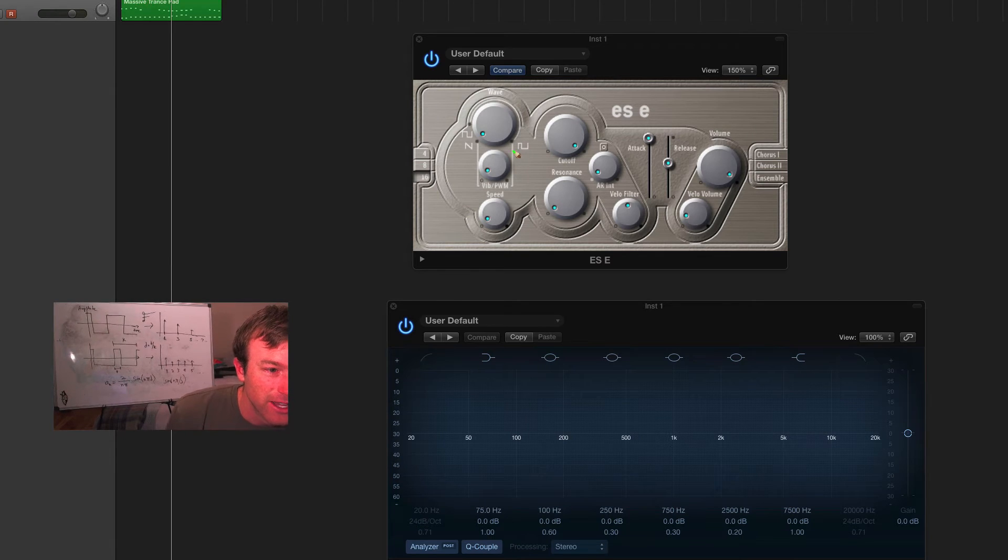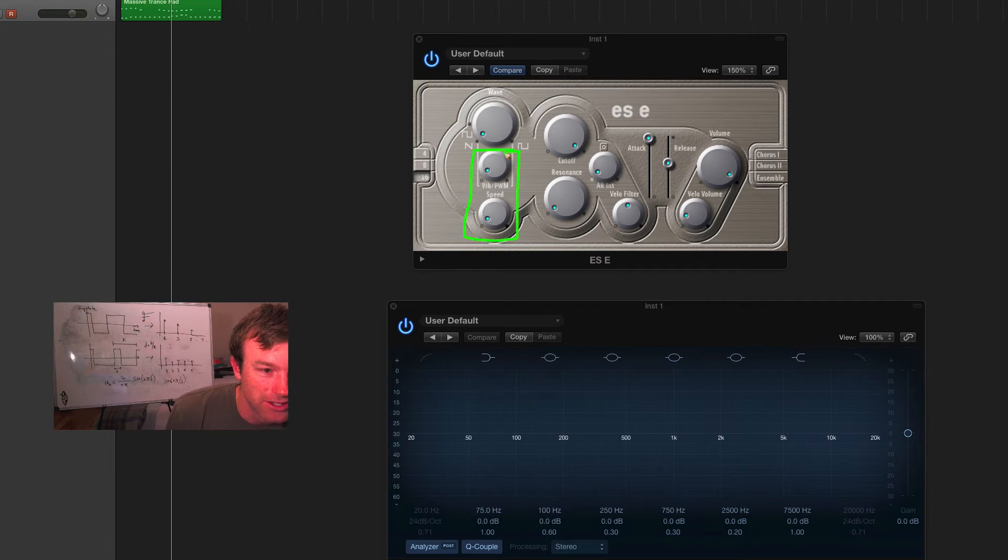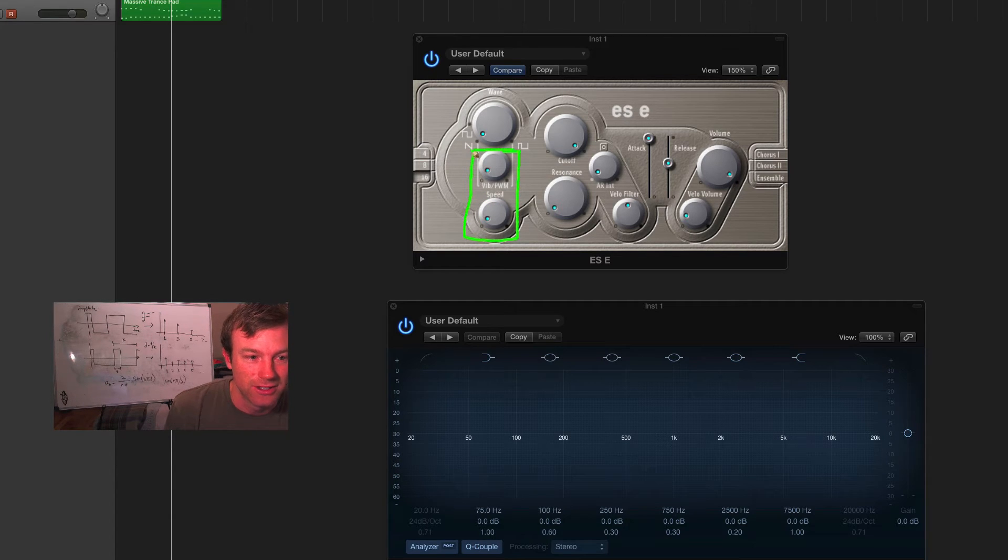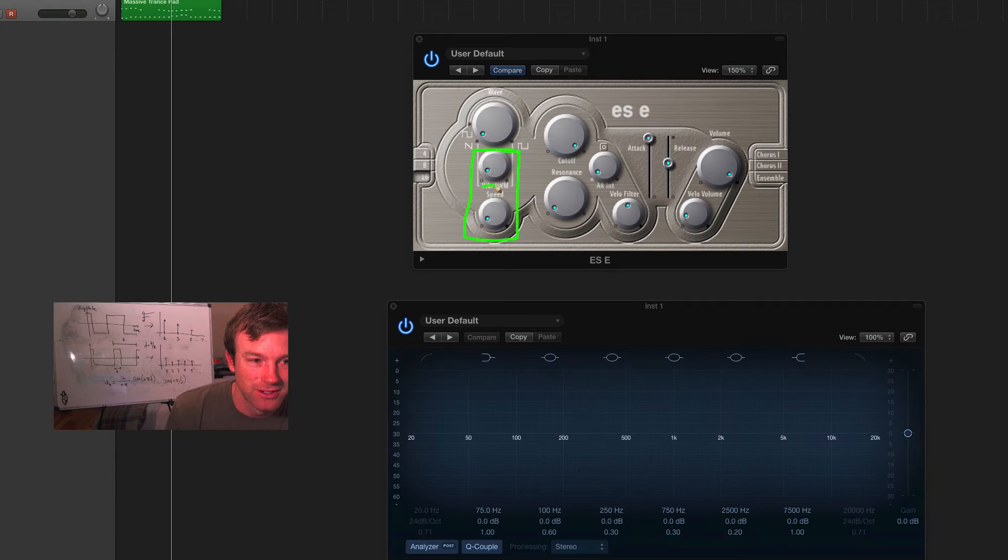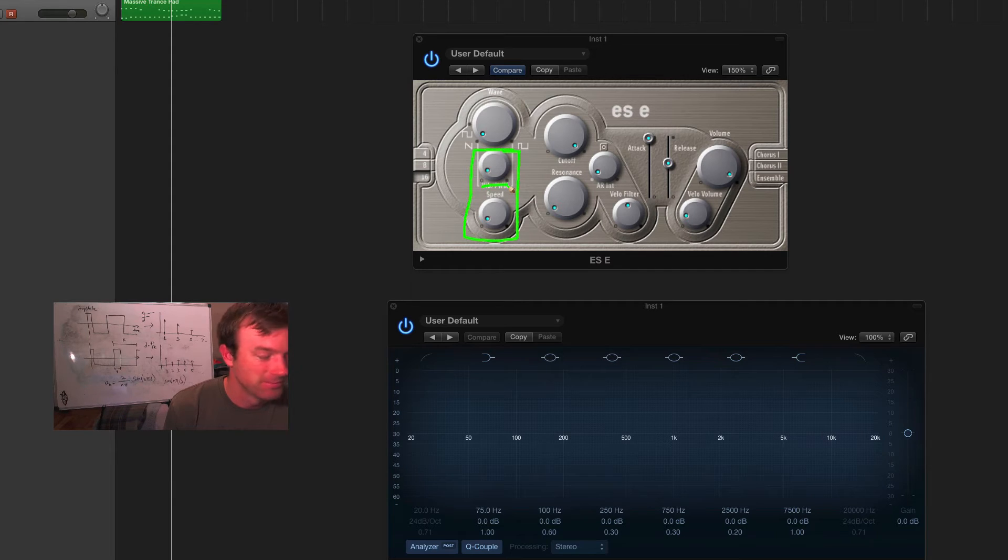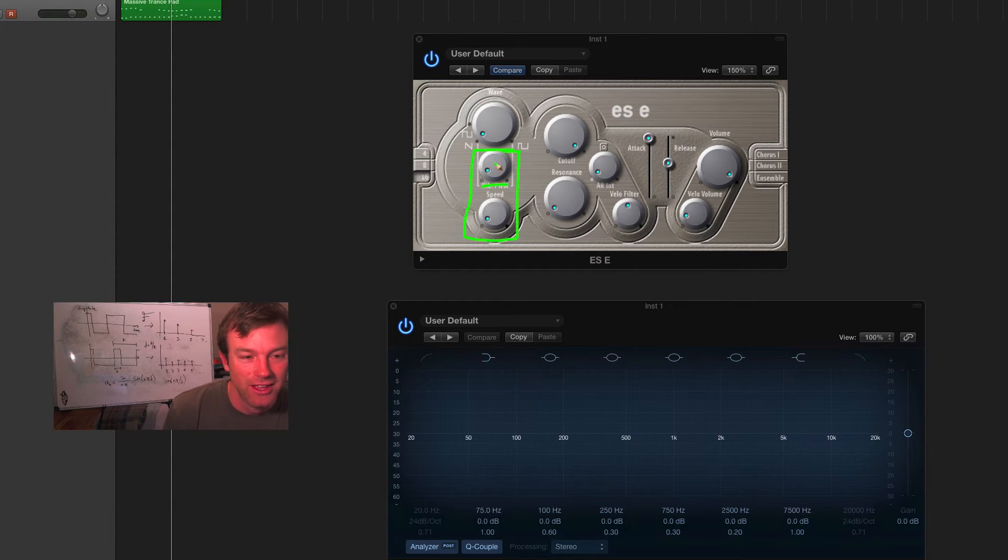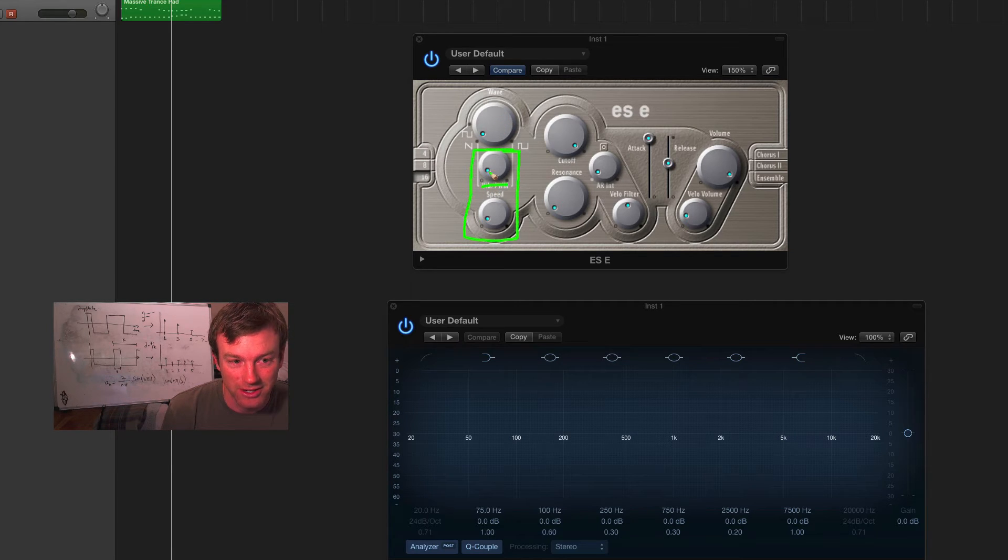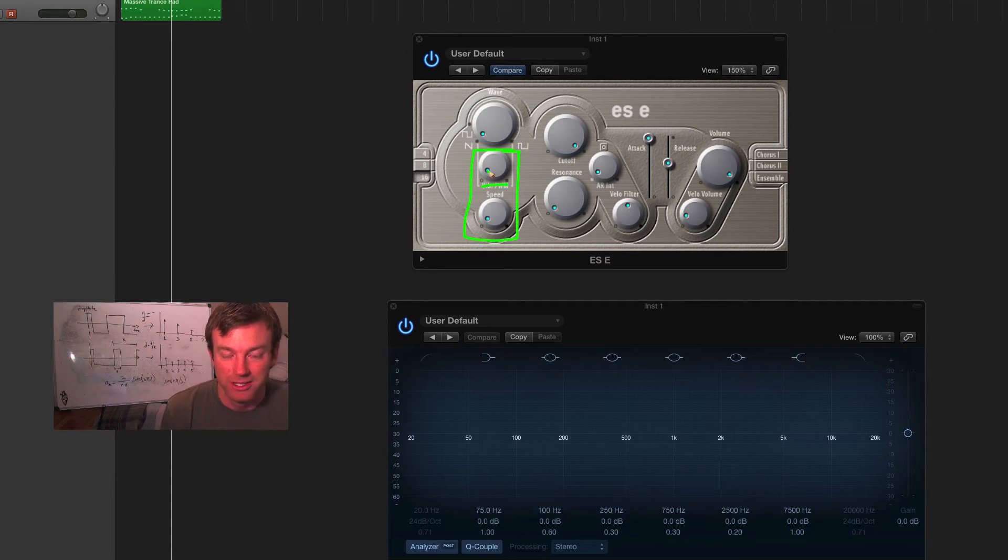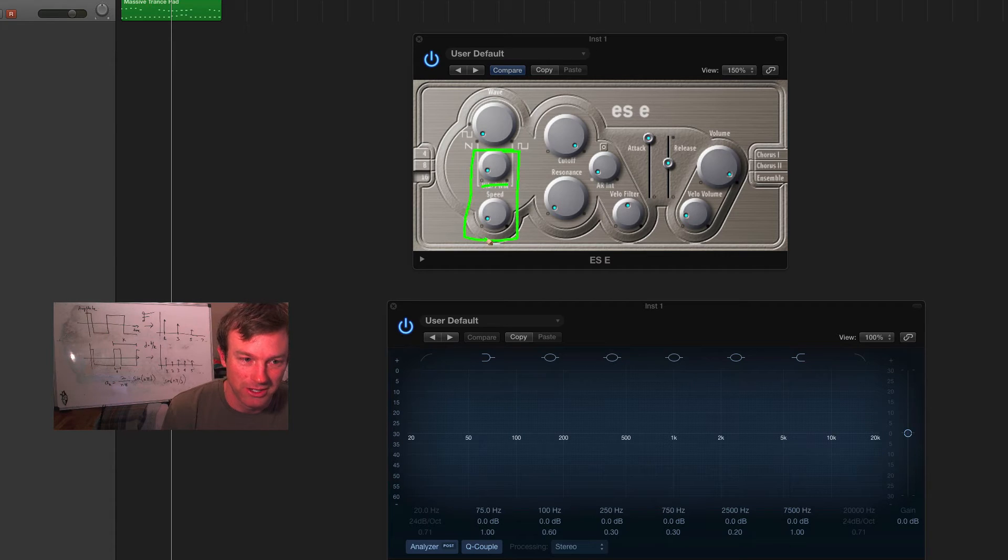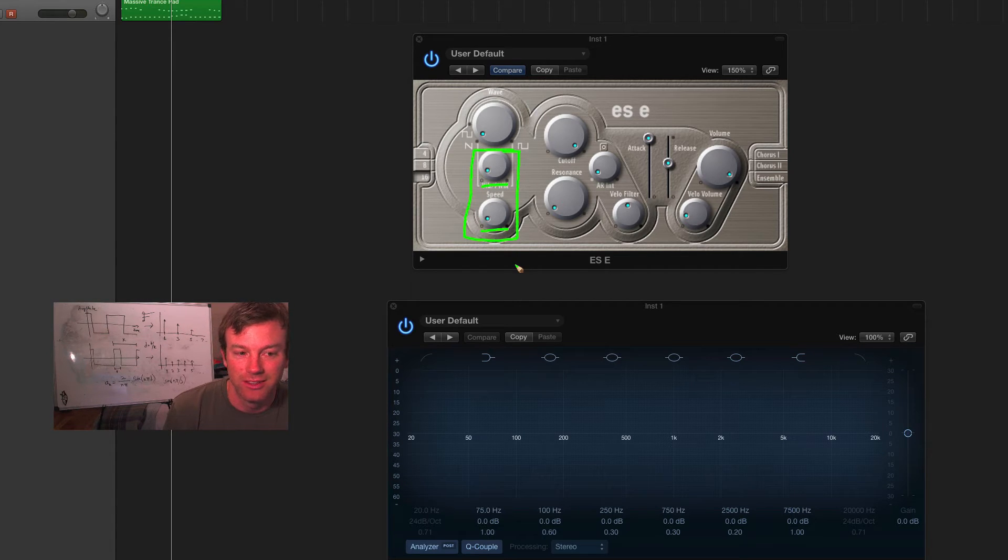Down here, you've got a low frequency oscillator. And it can modify two things. So, if you're using the sawtooth wave, then this selector becomes a vibrato switch. And it sets the depth of the modulation. If you are using a pulse width modulated signal, then the low frequency oscillator modulates the pulse width. And this selector determines the depth of that modulation. And then, down here, you can select the speed of the modulation.